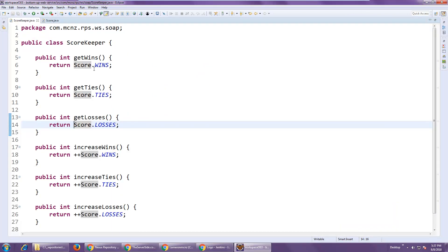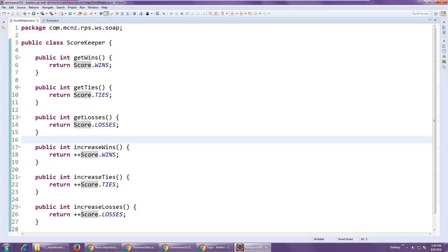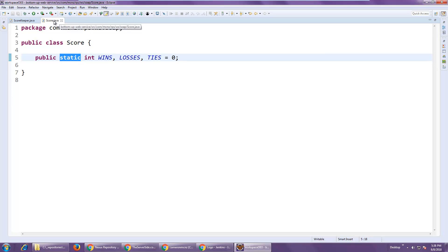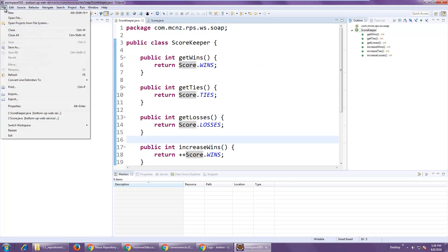Now, say I want to take this and turn it into a SOAP-based web service — how would I do it? One of the ways you could do it is to do a bottom-up web service mapping. So I'm going to create a new web service: go to New > Other, and I should see the option down here to create a web service.